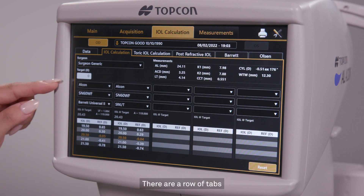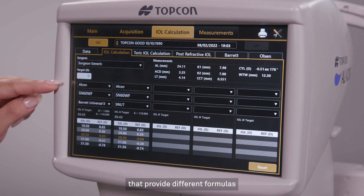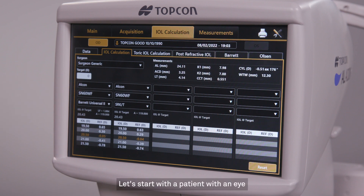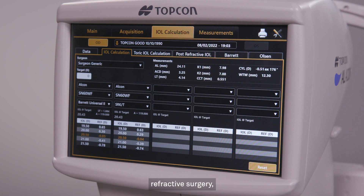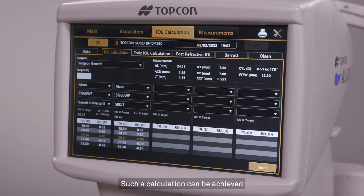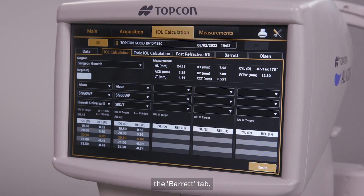There are a row of tabs that provide different formulas for different needs. Let's start with a patient with an eye that has not previously undergone refractive surgery and who needs only a basic intraocular lens. Such a calculation can be achieved with the IOL calculation tab, the Barrett tab, and the Olsen tab.